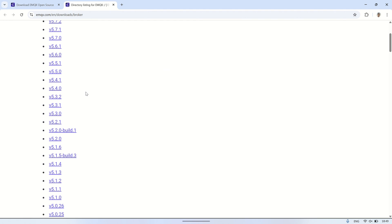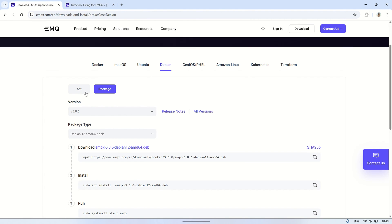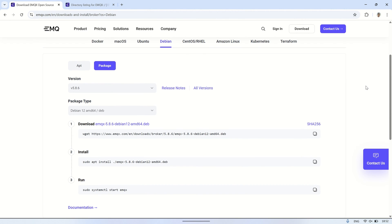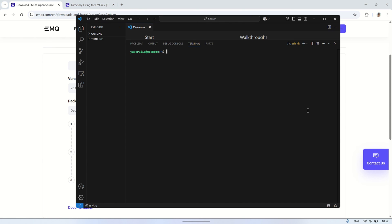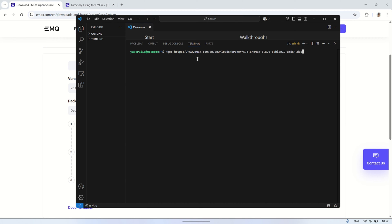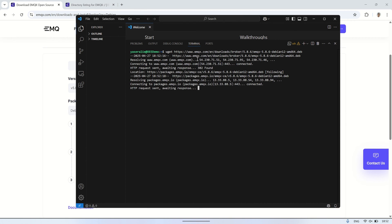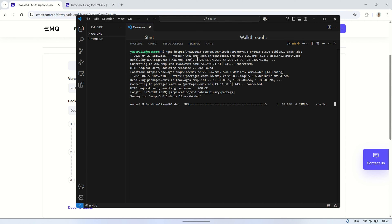The installation steps are pretty straightforward, just follow the three simple steps provided on the website. The first step is to download the latest version. Just copy the command from the website and run it in the terminal connected to your VPS. In this example, I'm using Visual Studio Code. Wait a moment until the download is complete.